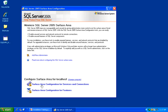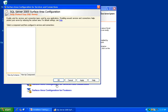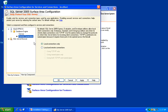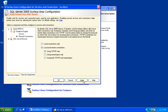Select the Surface Area Configuration for Services and Connections. On the left pane under SQL Express Database Engine, click on Remote Connections. And change the selection here to Local and Remote Connections and make sure the Using TCP IP Only radio button is selected. Click Apply.